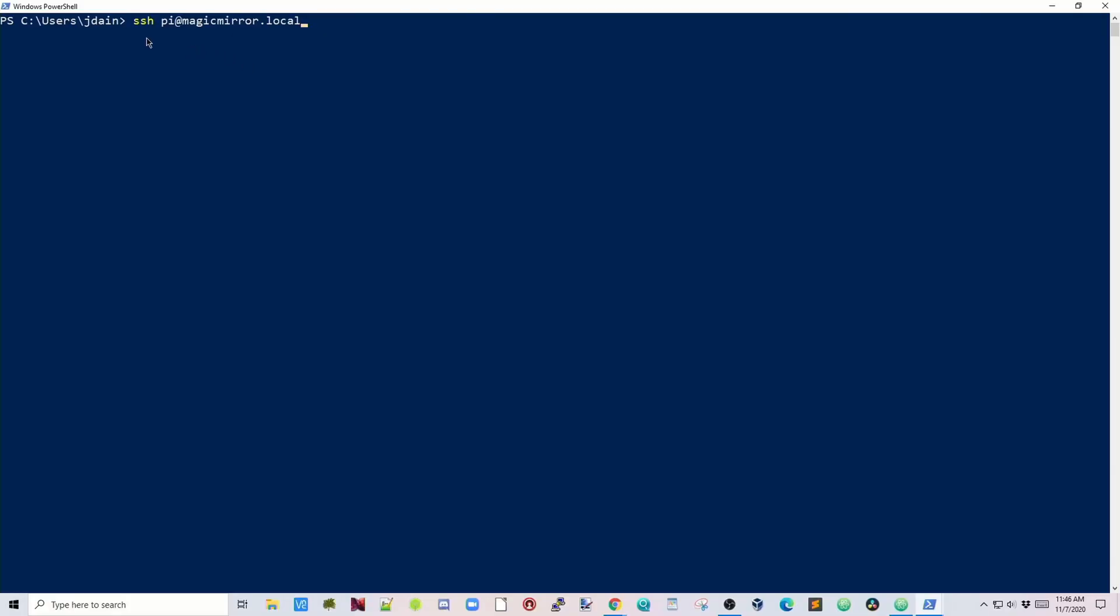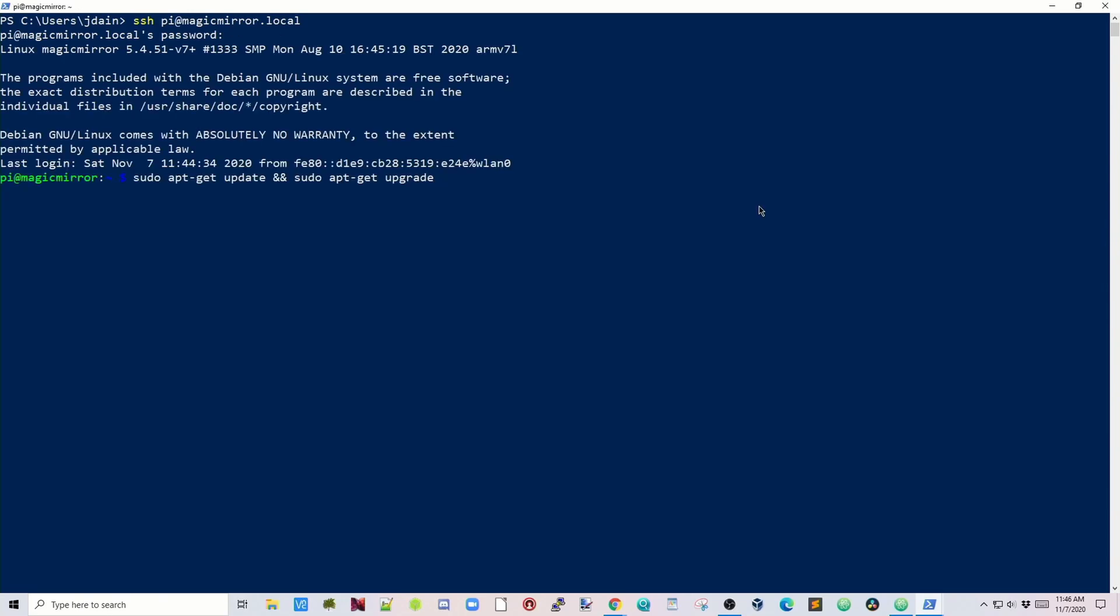Once that's rebooted, now we have to log in as ssh pi at magicmirror.local, hit Enter, enter our new password. Next we're going to type in sudo apt-get update and sudo apt-get upgrade, then hit Enter.